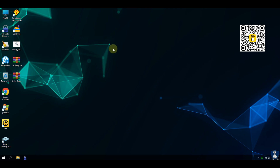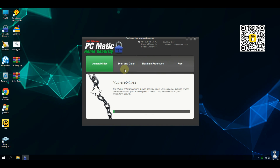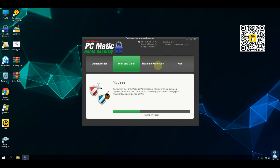For this antivirus test video, we gathered 20 executable and 2 script ransomware samples. Let's see how PC Matic home security antivirus would protect the system from ransomware attacks.